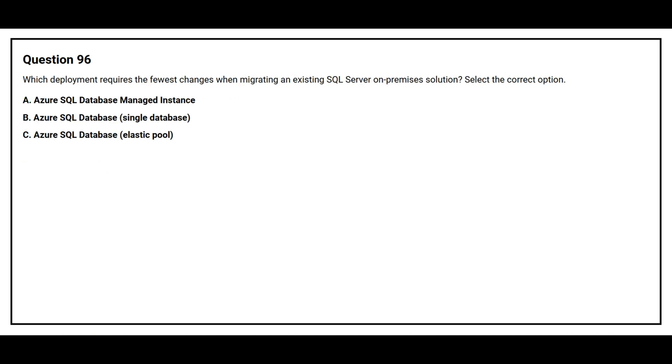Question number 96. Which deployment requires the fewest changes when migrating an existing SQL server on-premises solution? Select the correct option.